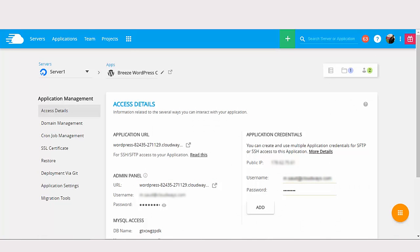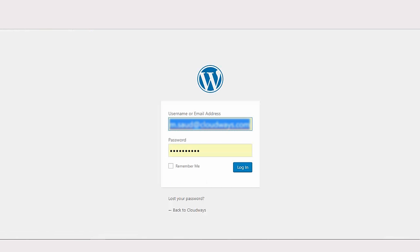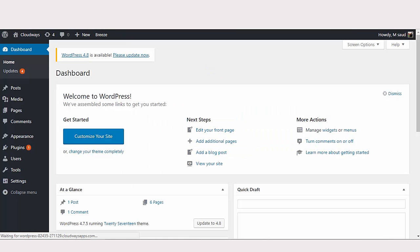Now, in the application management screen, you'll find credentials of your WordPress site. Simply click on admin URL to log into your WordPress admin.